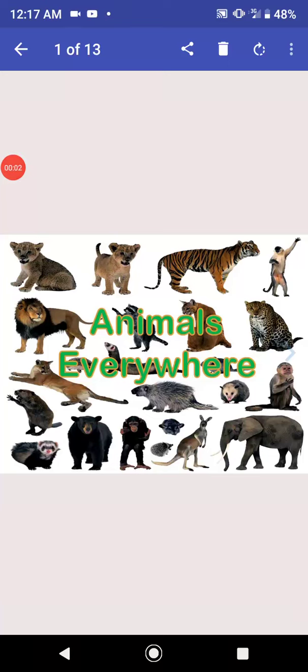Hello students, lesson 2 Animals Everywhere. In science, today we will learn about lesson 2 Animals Everywhere.